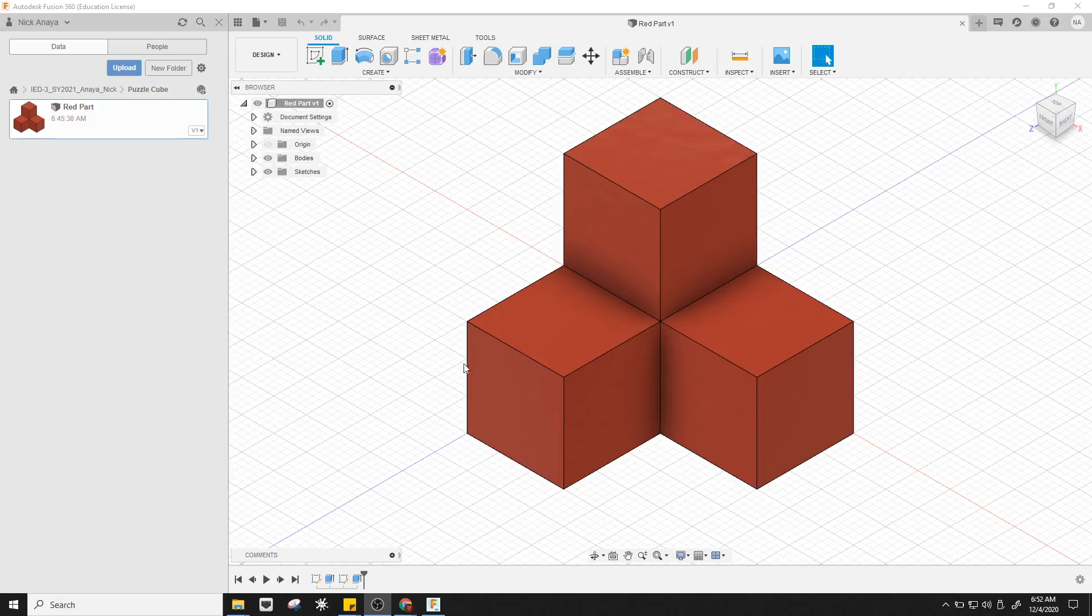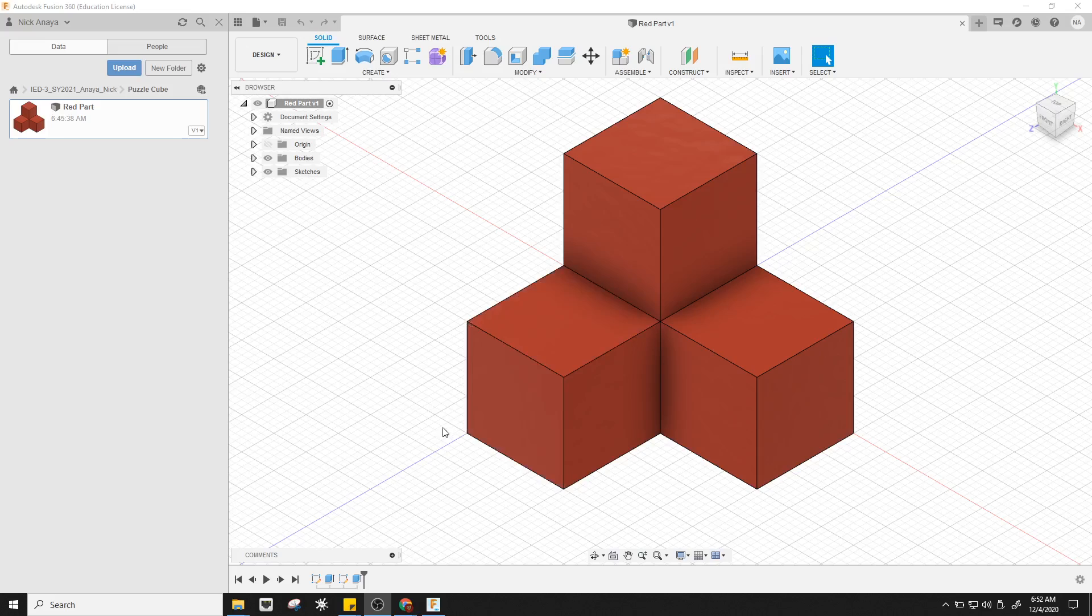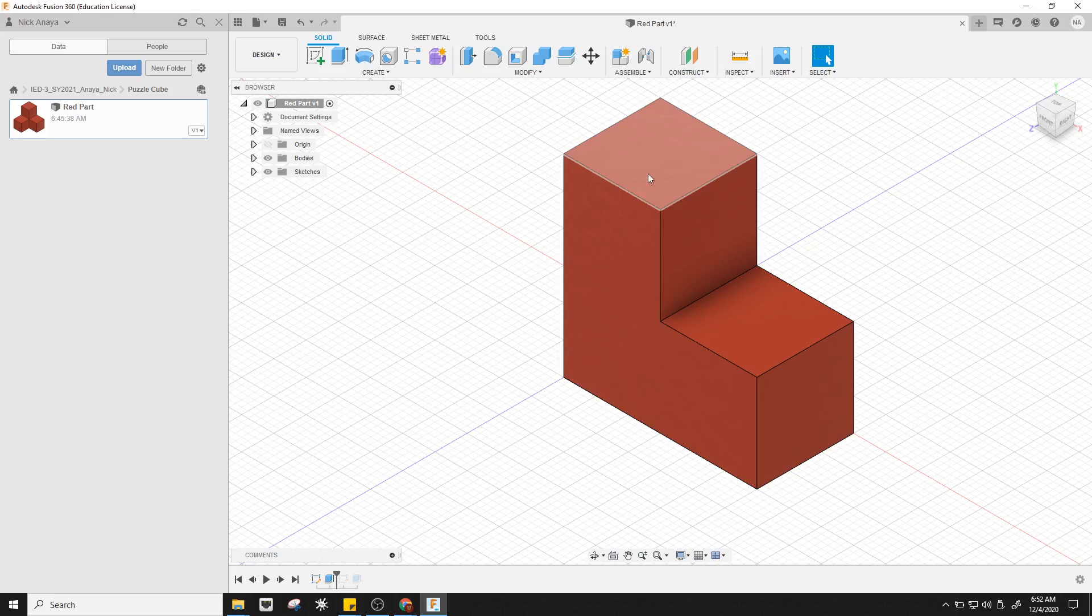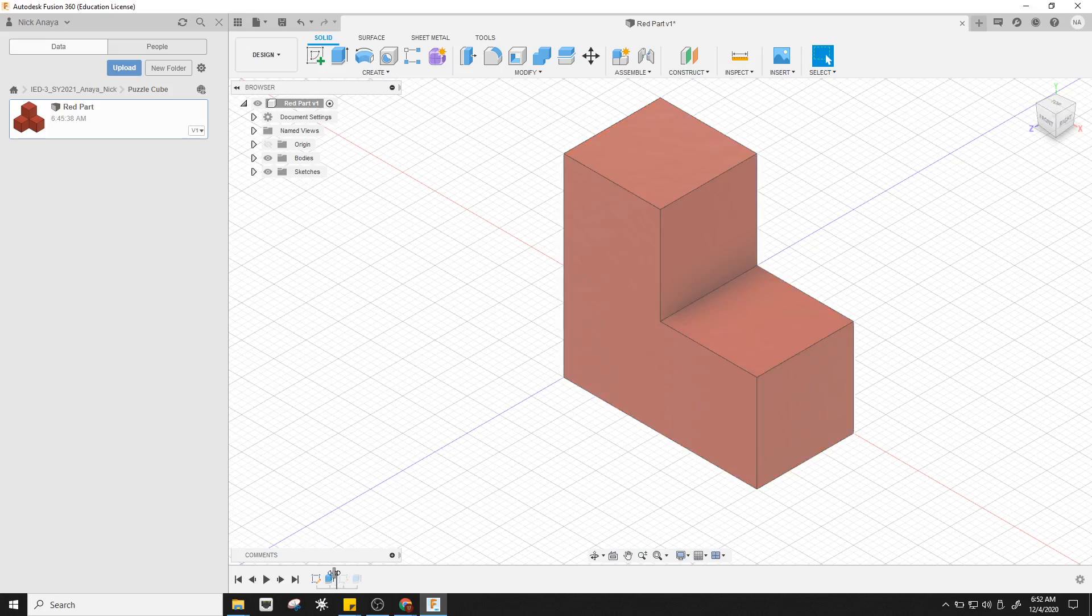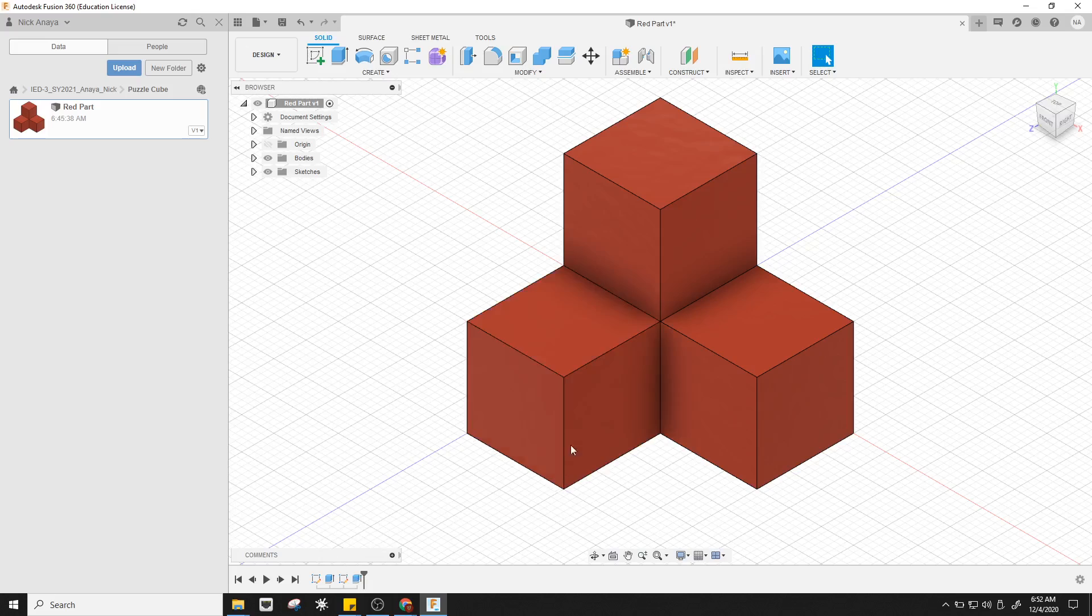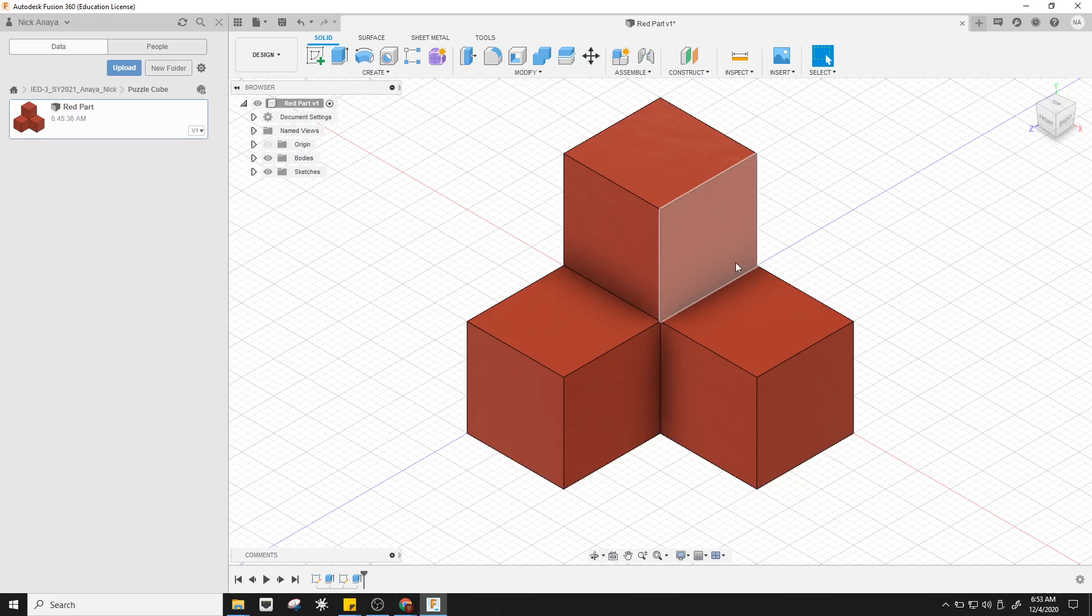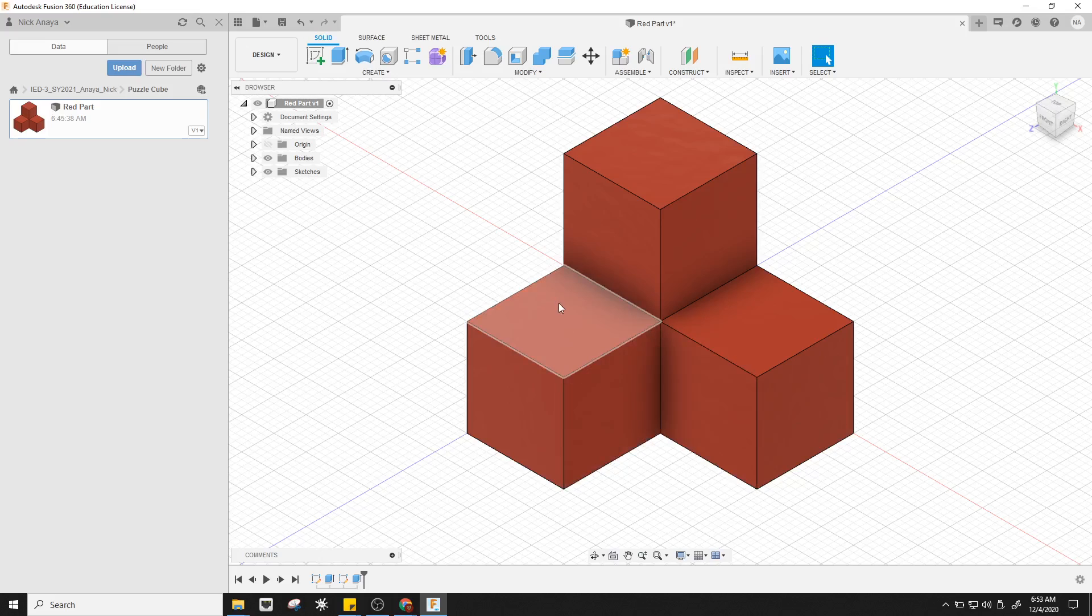In the first recording, I went about creating this simple red part using an additive methodology. First we had just the L shape, we sketched that and extruded it, then we added a block to the edge and extruded here to create this piece. So we're adding on blocks or areas of the model, and that's what we refer to as additive construction.